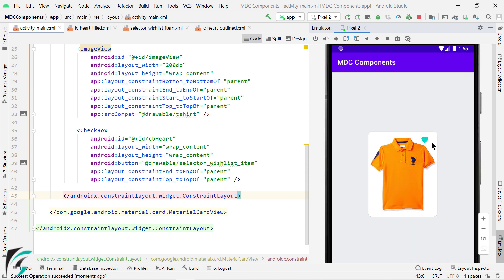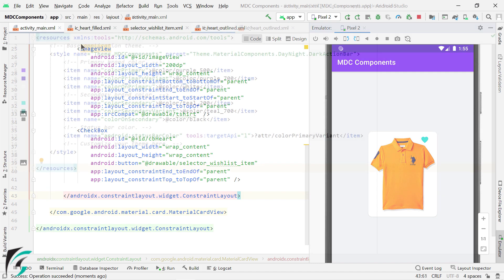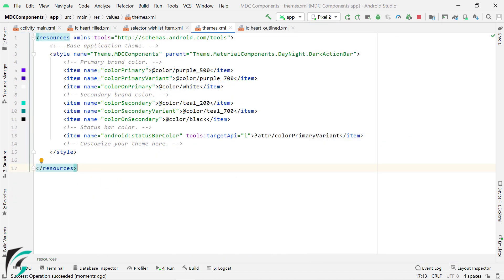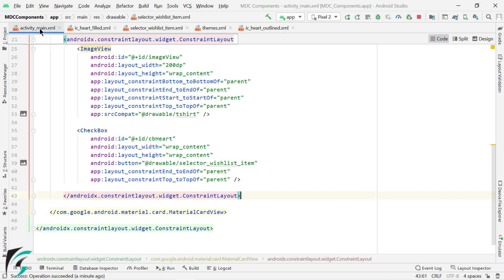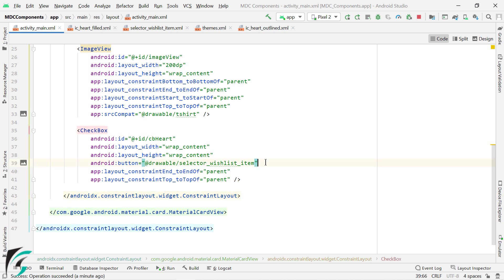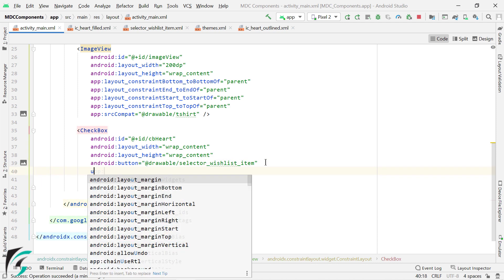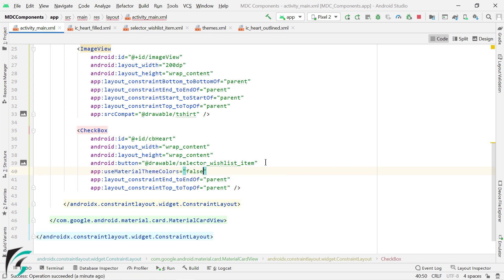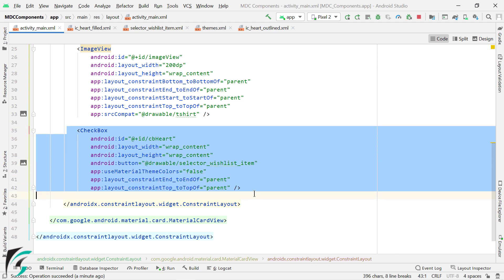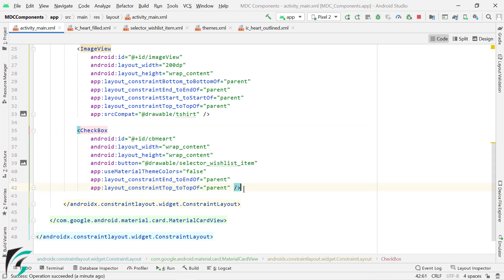Well, this is because, by default, the color of the checkbox is determined by color secondary, which is some different color right now. So if you want these colors to come into effect, then all you have to do is in your layout file within your checkbox, just add an attribute of use material theme colors equal to false. So this will disable the application theme color on this particular checkbox and use the color defined in this selector.